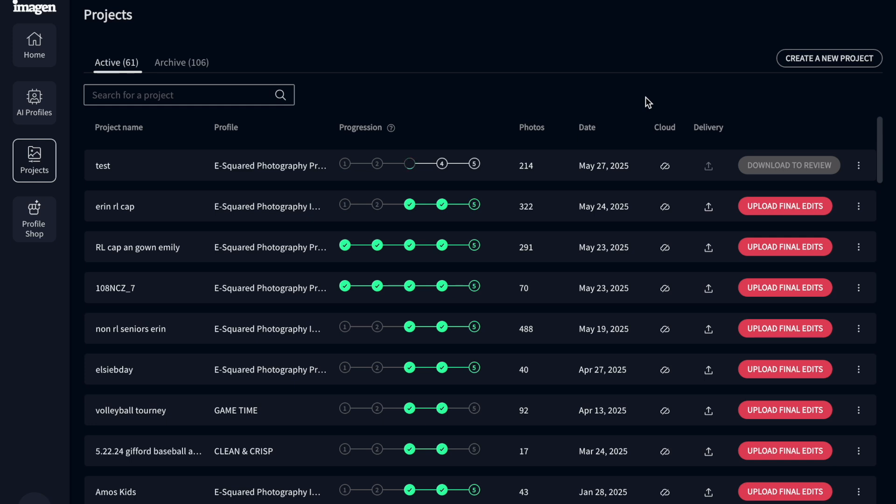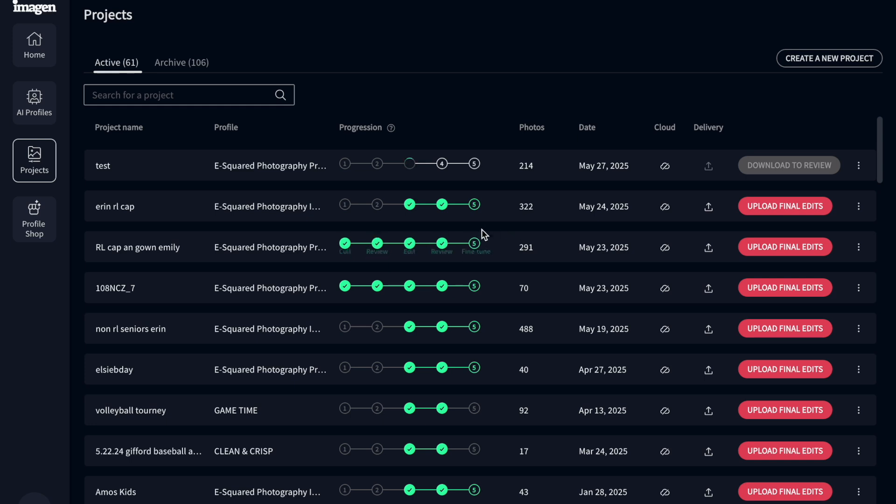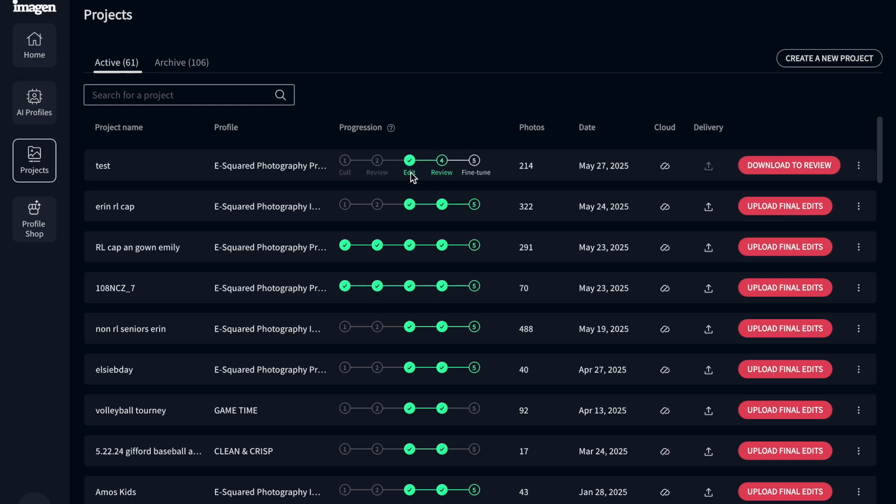One thing I would highly recommend doing is joining their Facebook group, because there are people inside of there that are going to answer your questions almost immediately. If you get stuck with something, I've had a couple issues or questions and they answered those right away, which was super helpful. So there we go. So the edits done. And I would say that that took 10 minutes or less to edit those.